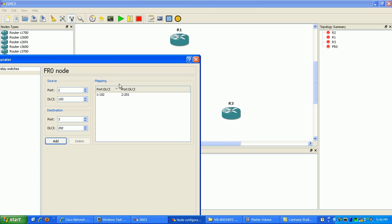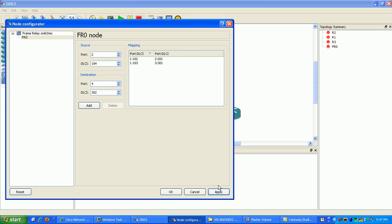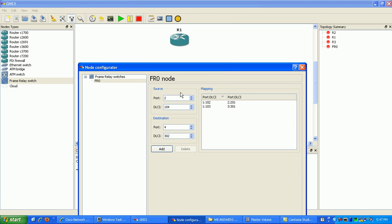Now we're going to make the DLCI connection to router three. For the source we're going to use router one, so the source port is port one. The DLCI here is 103, which is router one to router three. On the destination side, we're going to use port three to map router three to router one, and the DLCI is 301 — basically from router three to router one. That's an easy way to remember it. That's all we need in this configuration to map out our DLCIs, and inside the frame relay switch you can see the mapping here.